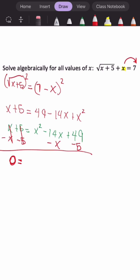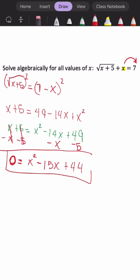Once I combine like terms, we have x squared minus 15x plus 44. This is the trinomial we now want to factor, and we're looking for two factors that multiply to give us 44 and add to give us negative 15.